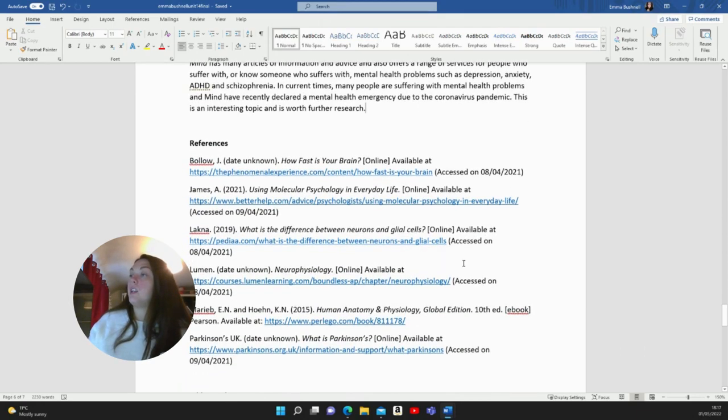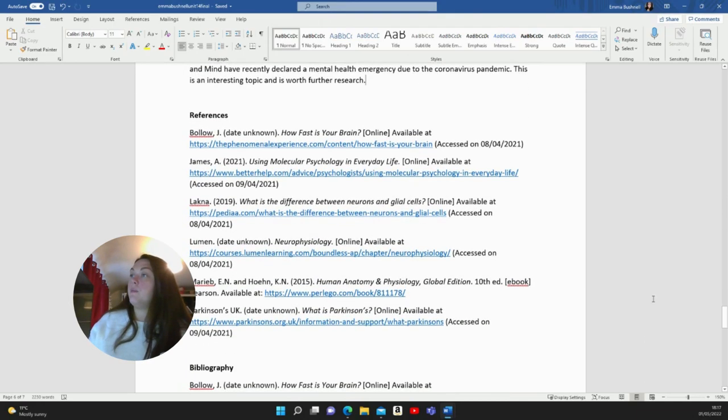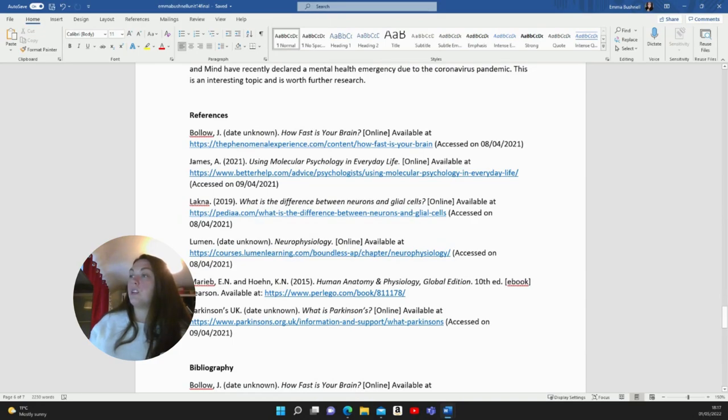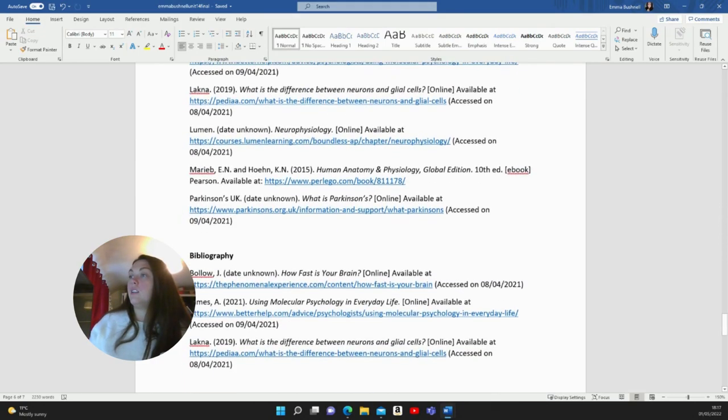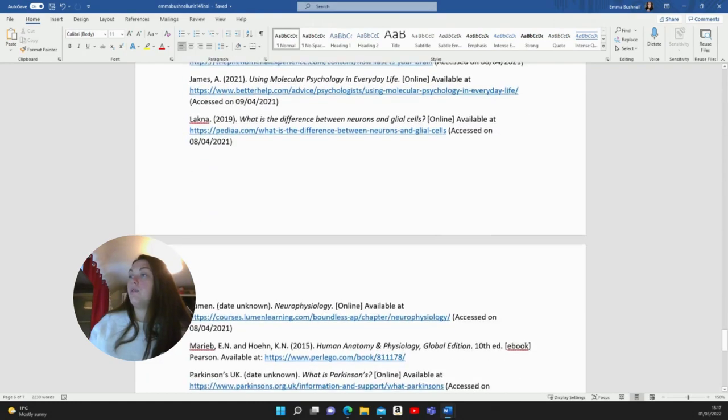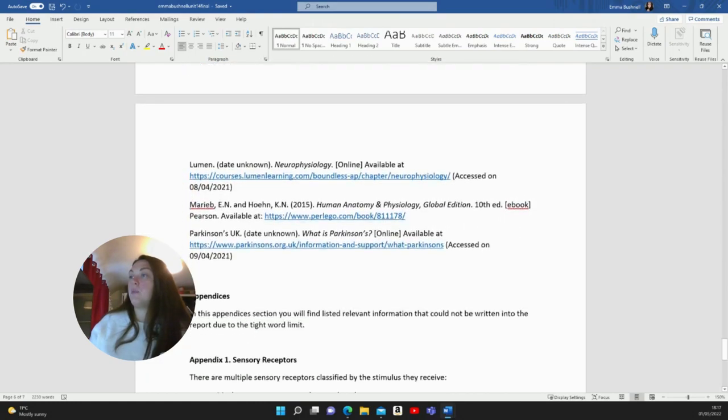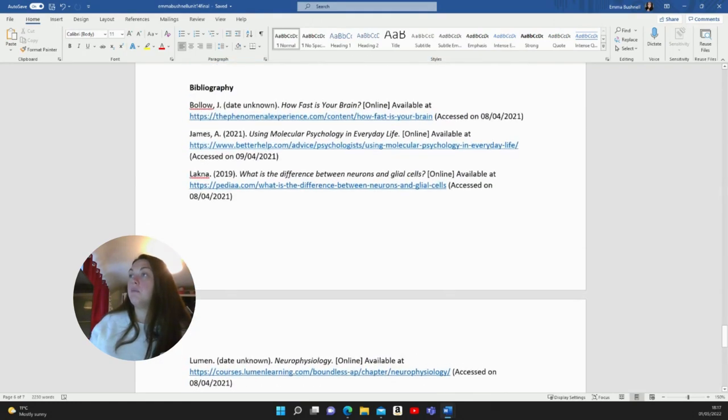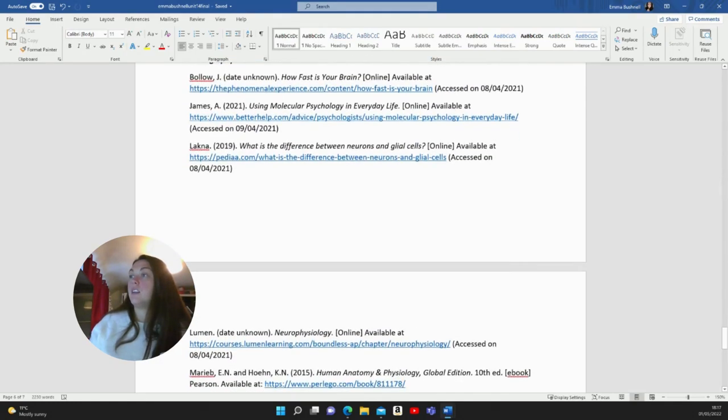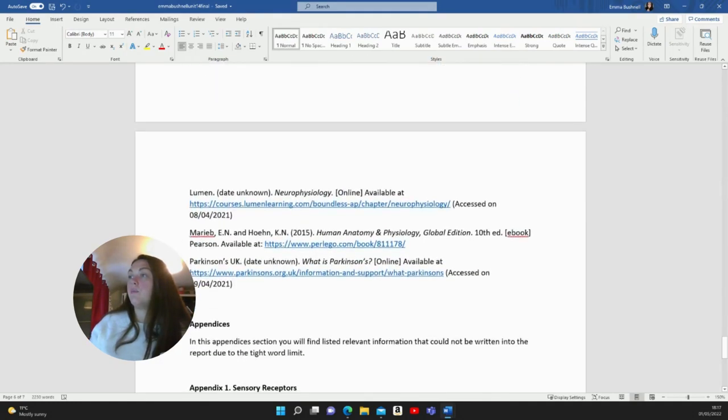Then I put the references here. You might want to have a look at some of those. Just pause it if you want to write those down. For the bibliography, it's pretty much the same. I think it is the same.